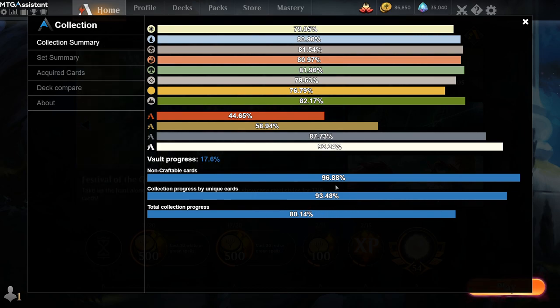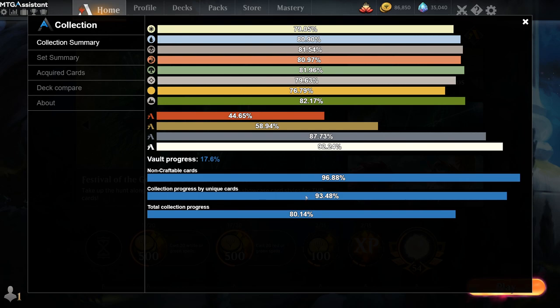And it's also divided by unique cards. So if you own one of a card it will show up here, it will count as a percentage in this progression bar.